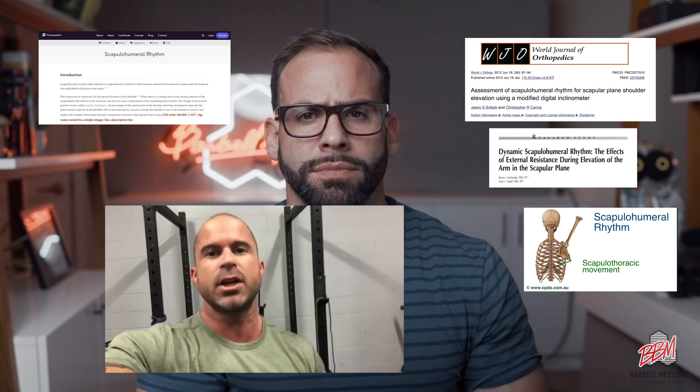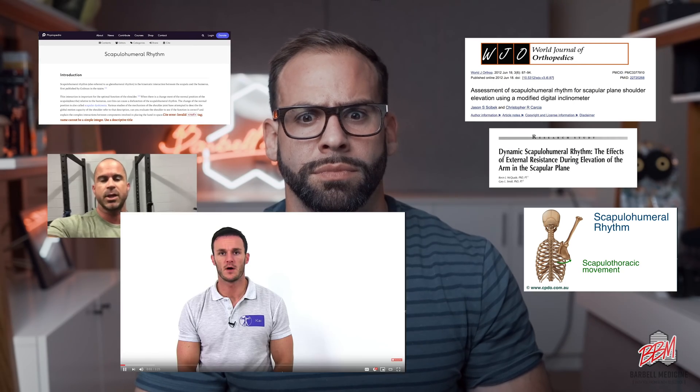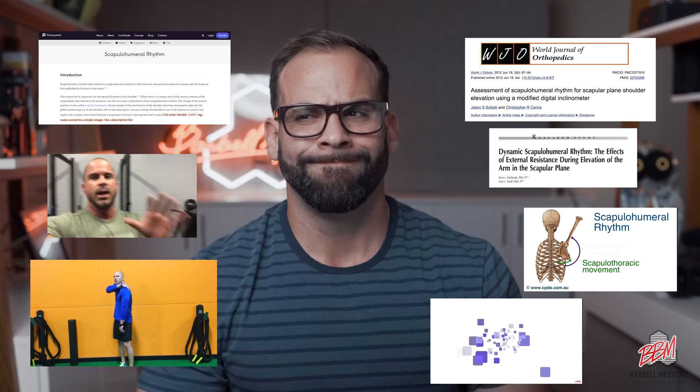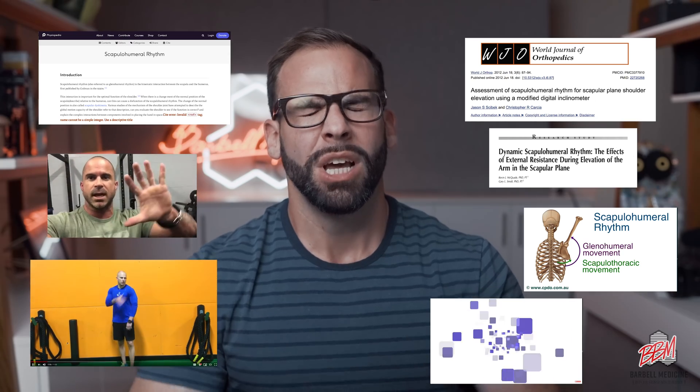There's even content online going over something called scapulohumeral rhythm, which basically means how the scapula moves. So obviously this is out there on the internet, but what does it even mean?